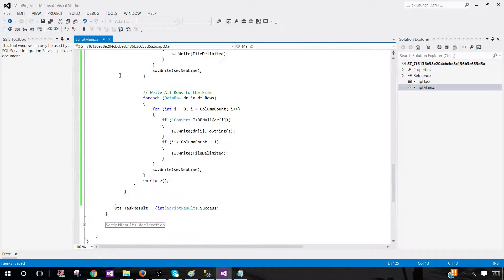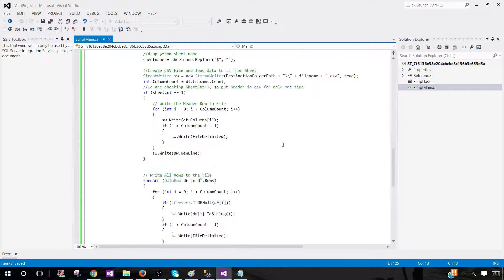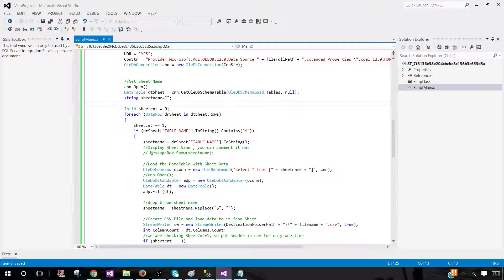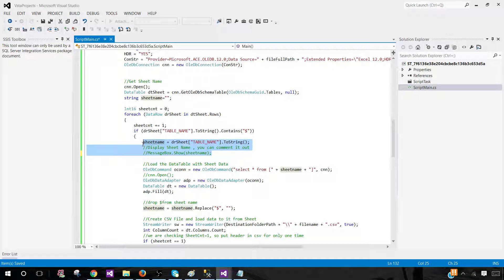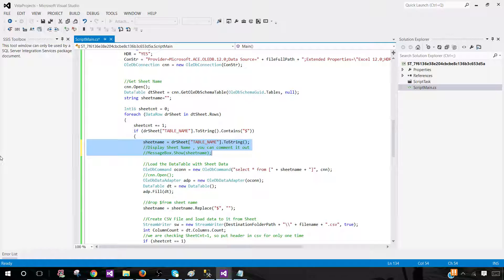This should work just fine. You can use the message boxes at different places — if you want to show the sheet name and such, you can uncomment them. To comment them back out, use forward slashes. For multiple lines, use Ctrl+K, C to comment and Ctrl+K, U to uncomment. That's a useful shortcut.